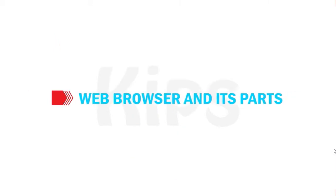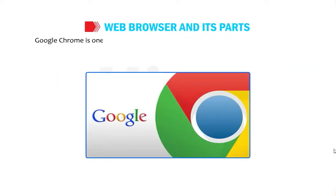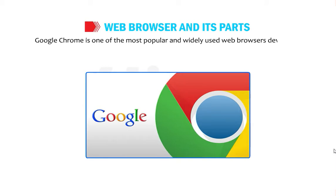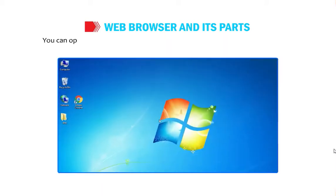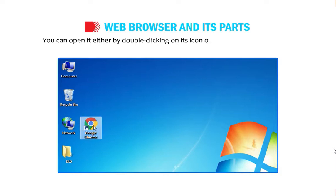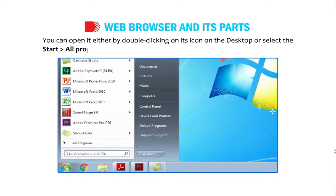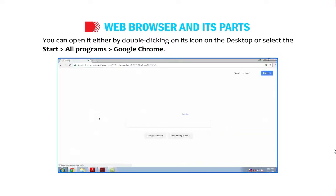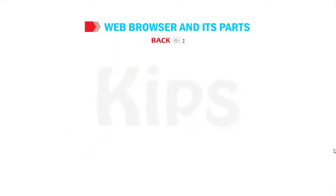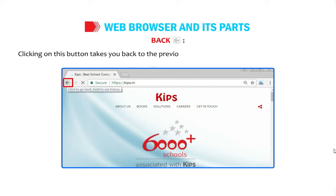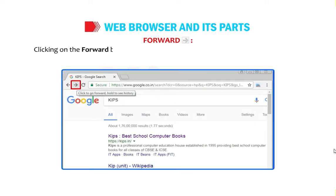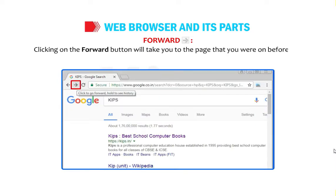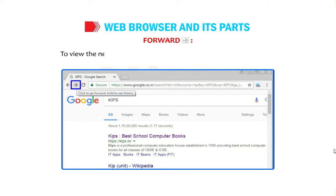Google Chrome is one of the most popular and widely used web browsers, developed by Google. You can open it by double-clicking its icon on the desktop, or by selecting Start > All Programs > Google Chrome. The Back button takes you to the previous page you visited. The Forward button takes you to the page you were on before pressing Back, to view pages in serial order.